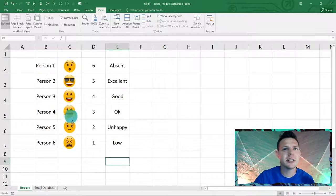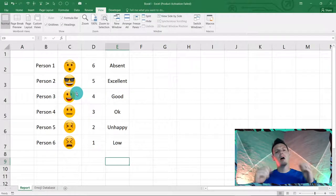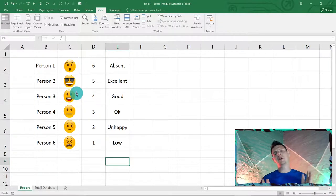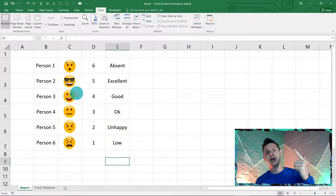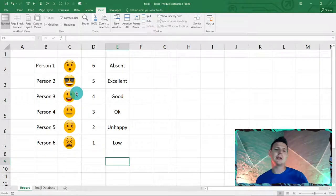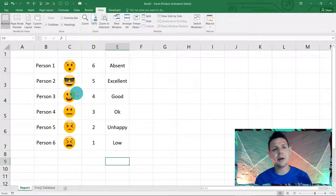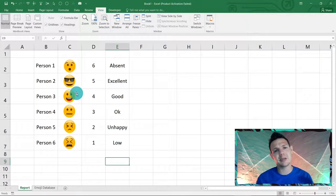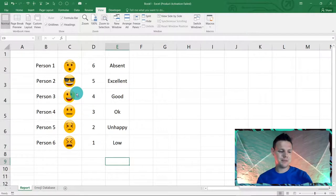Let's do one final test — rotating the scores through 6, 5, 4, 3, 2, 1. All the emojis change perfectly: absent, excellent, good, okay, unhappy, and low. I hope you enjoyed this tutorial — give it a like, subscribe, hit the bell button, and I'll see you in the next one!